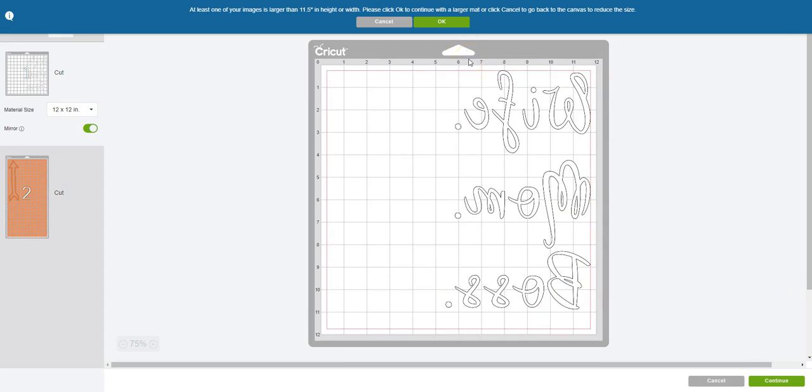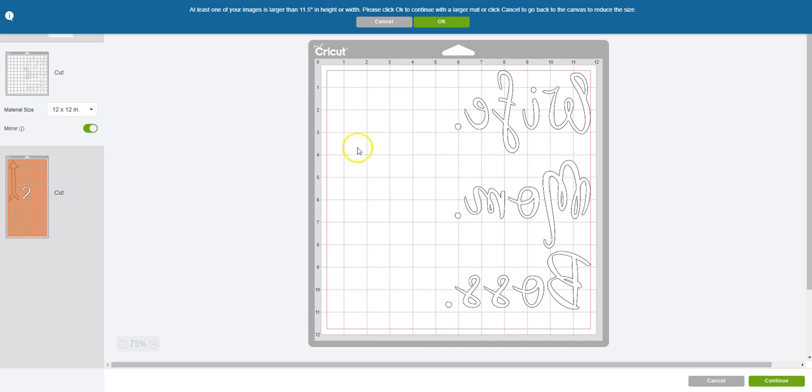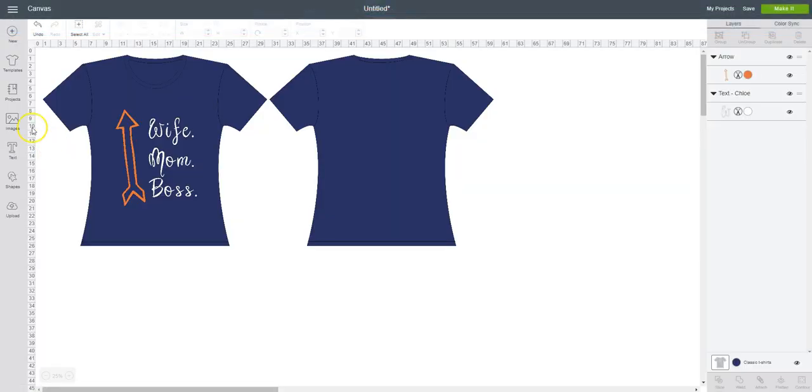I will do another video at another time to show you how to use the Cricut EasyPress. So I hope this was helpful on learning how to use templates.